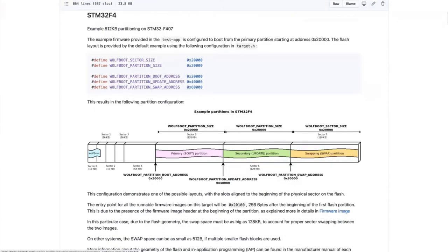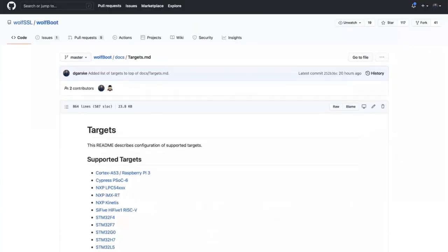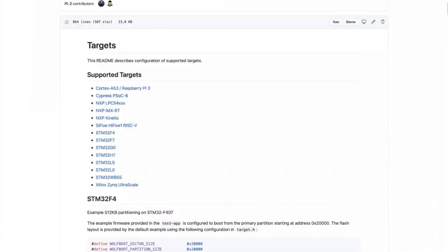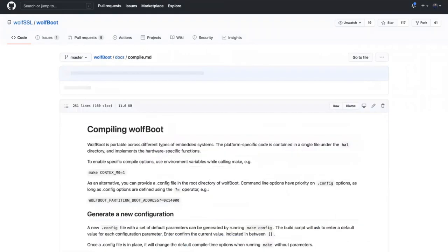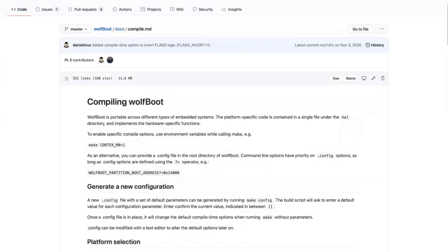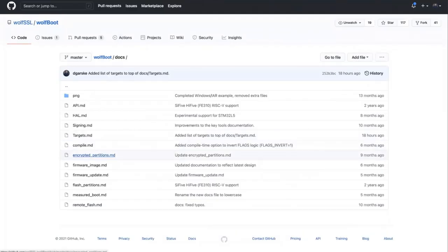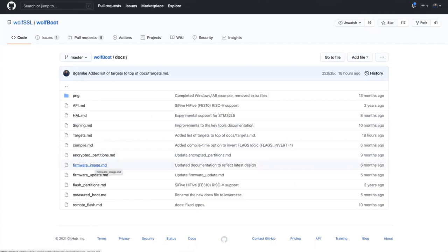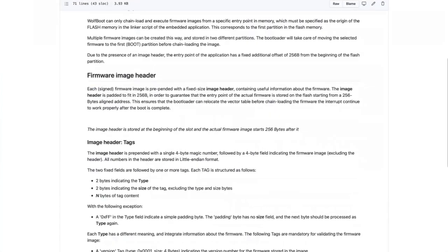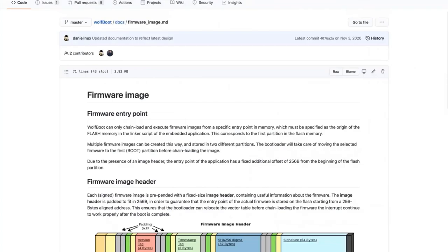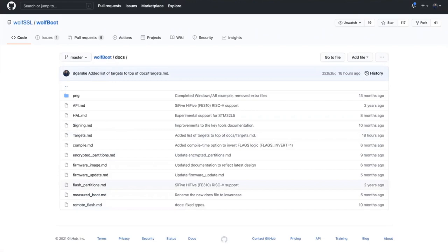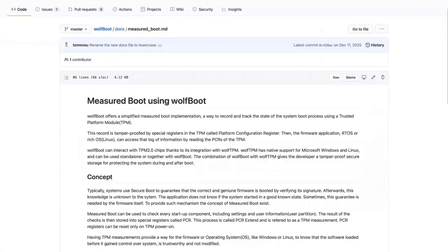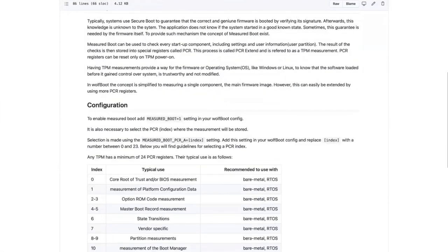One of the things you have to do is figure out the partition mapping at build time, and I'll go over this in detail in a later video. So other documentation here about how to build it, how to use encrypted partitions, documentation about the firmware images and the header and how it's designed. There's also documentation here for Measured Boot when used along with WolfTPM with the platform configuration registers.